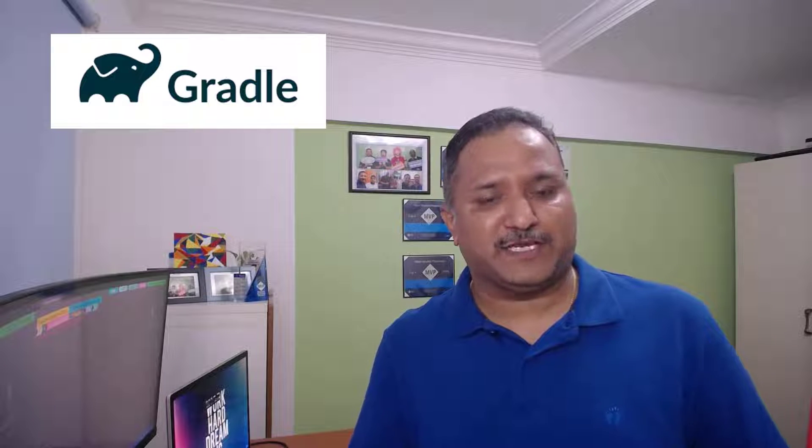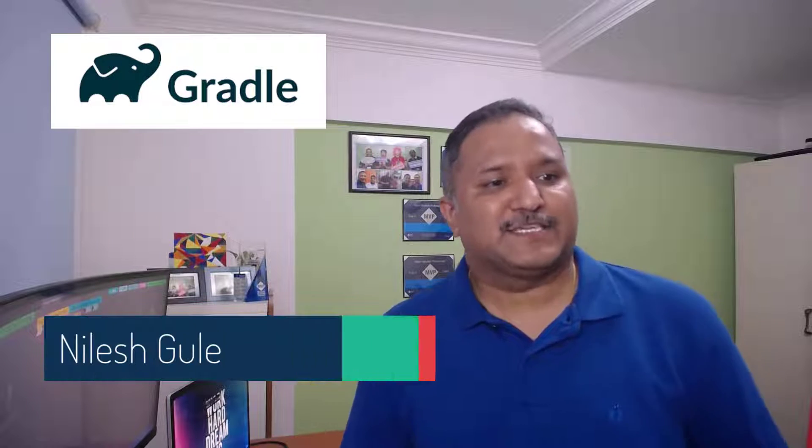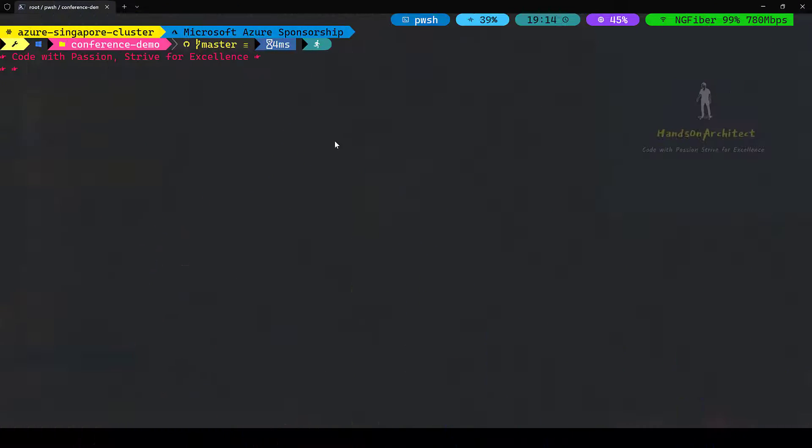For a Java project using Gradle as the package manager. My name is Nilesh and in this video we are going to see how to use a Gradle project or Java project with Gradle and to use Dependabot to update the dependencies automatically. Let's get started.